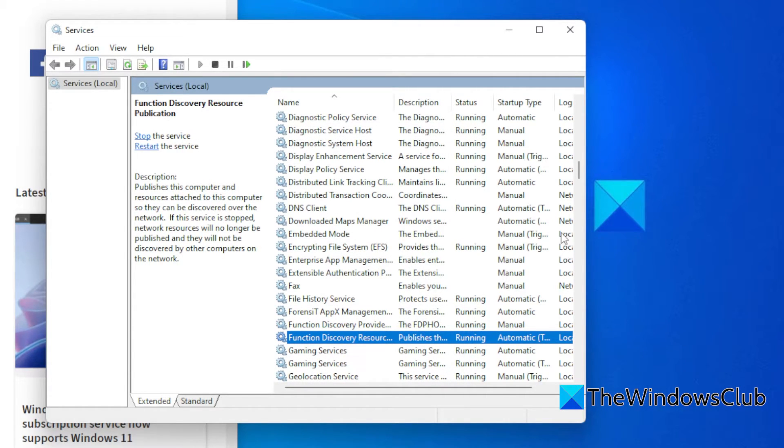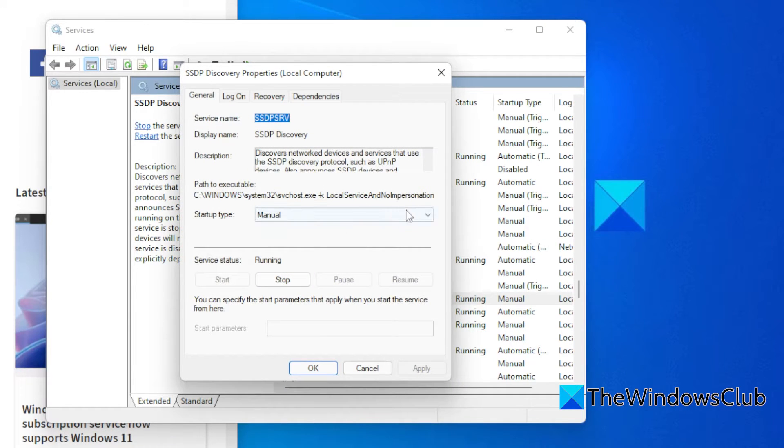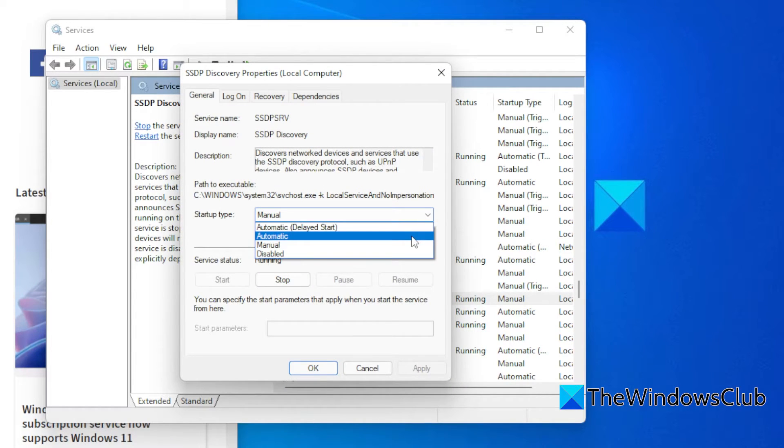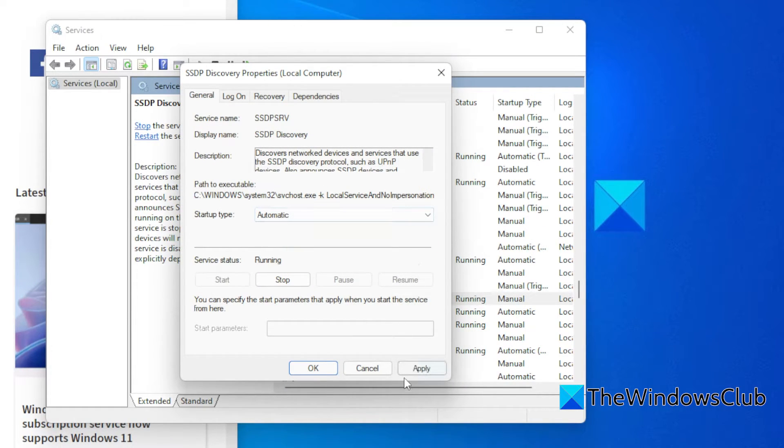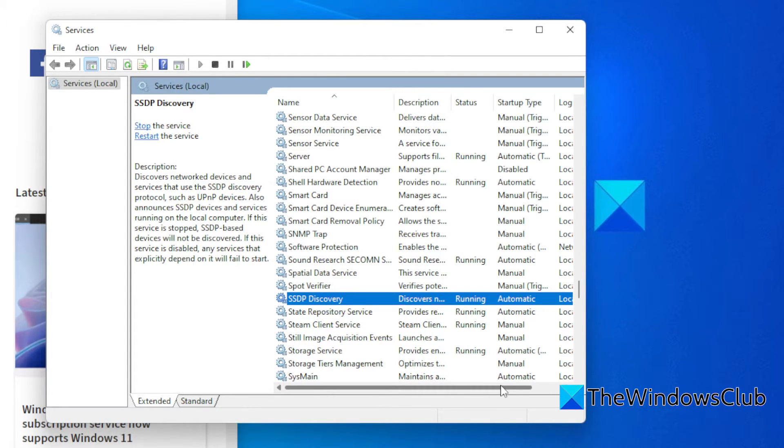SSDP Discovery. Double-click. Make sure it is set to Automatic. Apply and OK. Then restart your system and see if the problem is then resolved.